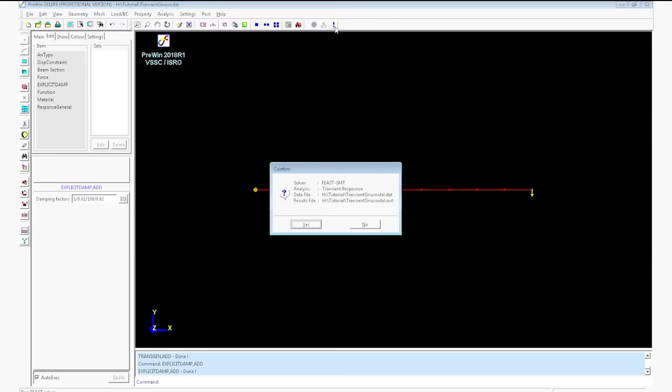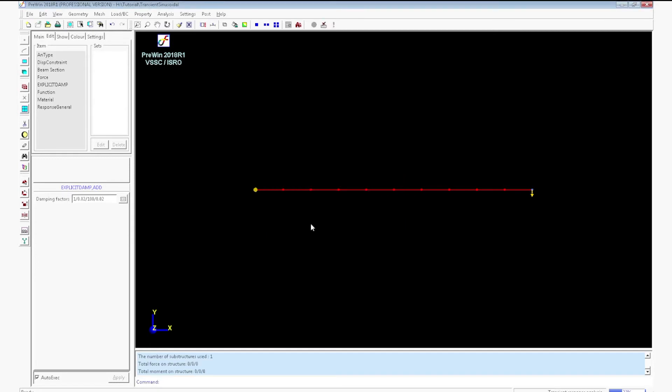Run solver, confirm yes. It will show finished successfully.